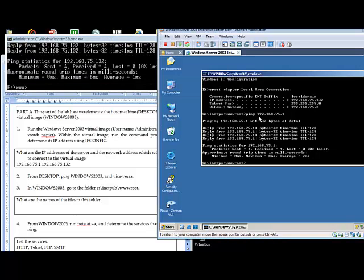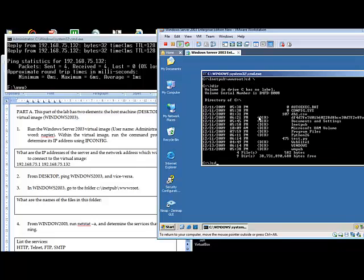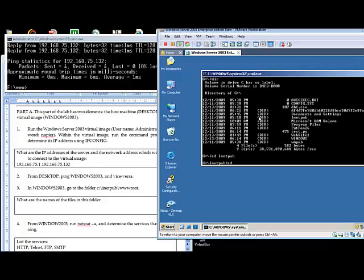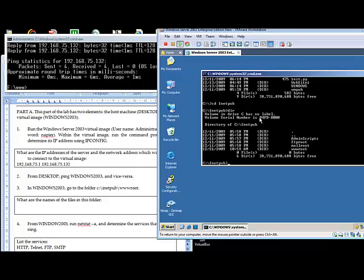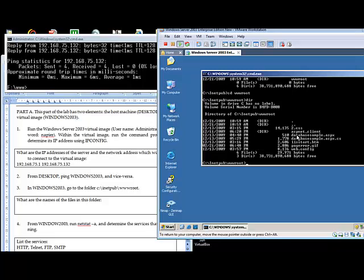Now over here, our key folder is the inetpub folder because this holds the files for our FTP server, mail server, and also our web server. So we'll go into wwwroot. Some of the files in there are iis.pager.gif and web.config. Web.config is an important file as it defines the security for many of the files in this folder.